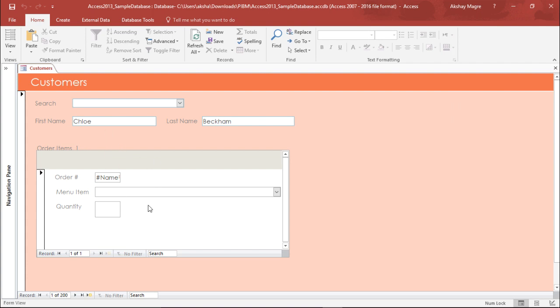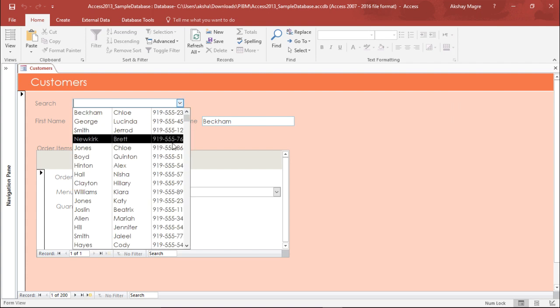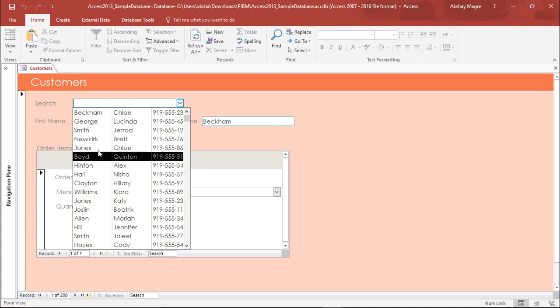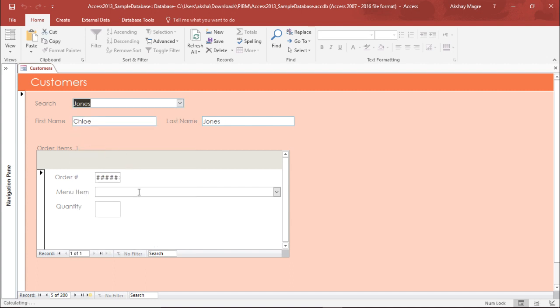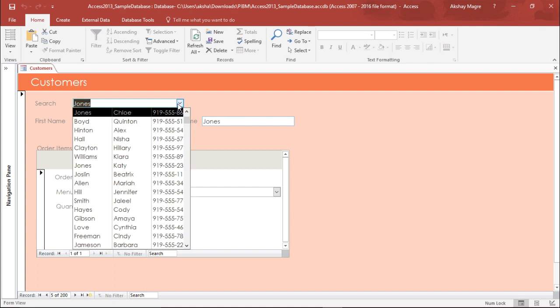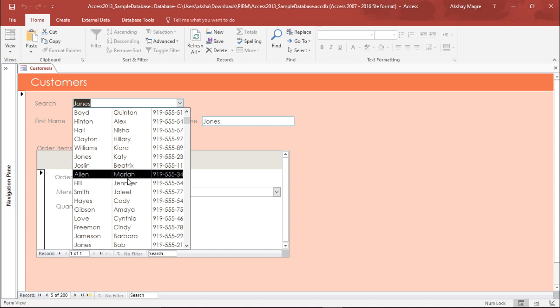It's showing nothing so I'll select a record. I'll go to this dropdown menu and let's select Jones. No, Jones has not placed any order. I have to select some order.